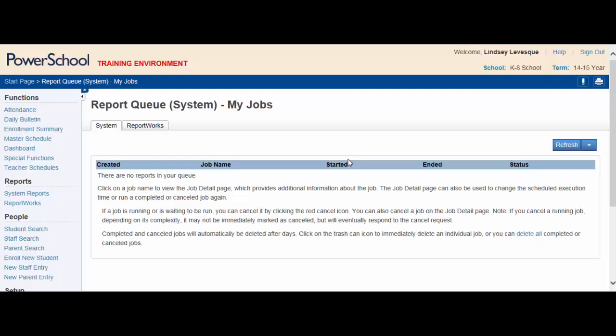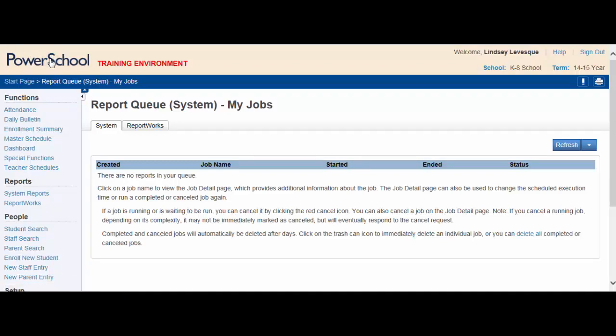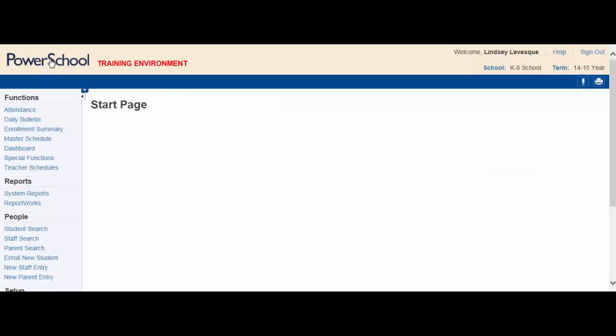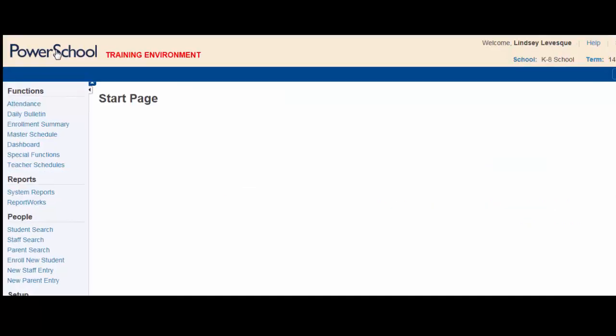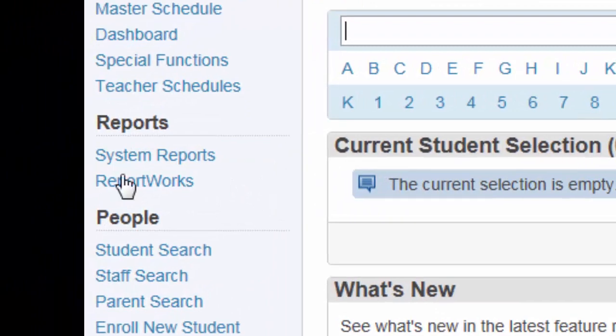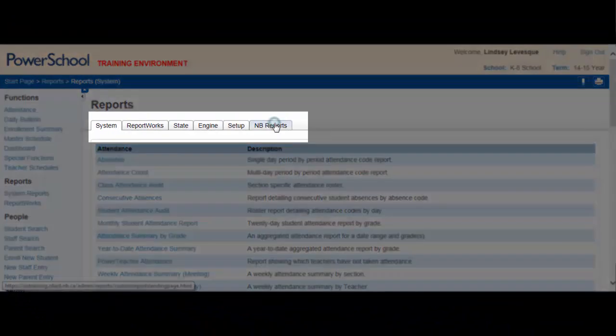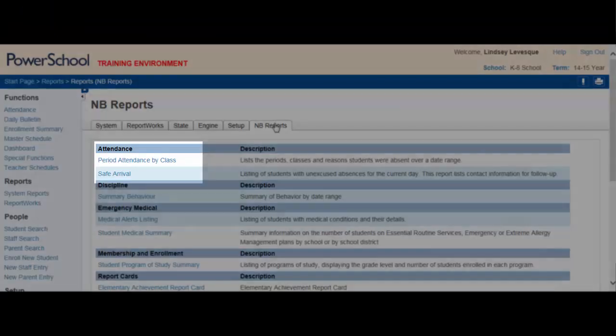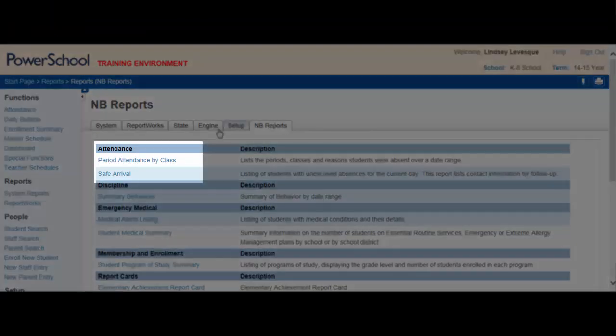Once again, ensure you are on the main page by clicking the PowerSchool logo. Under Reports, choose System Reports, NB Reports, and Safe Arrival.